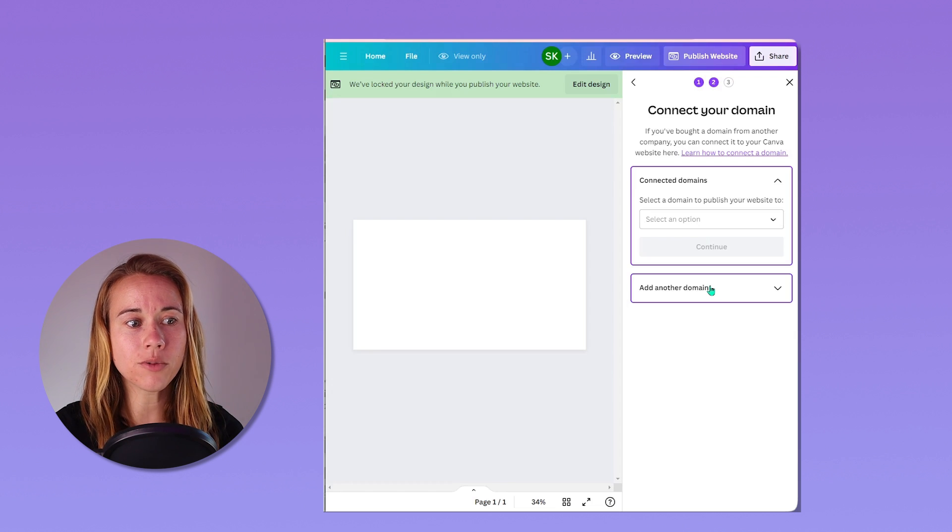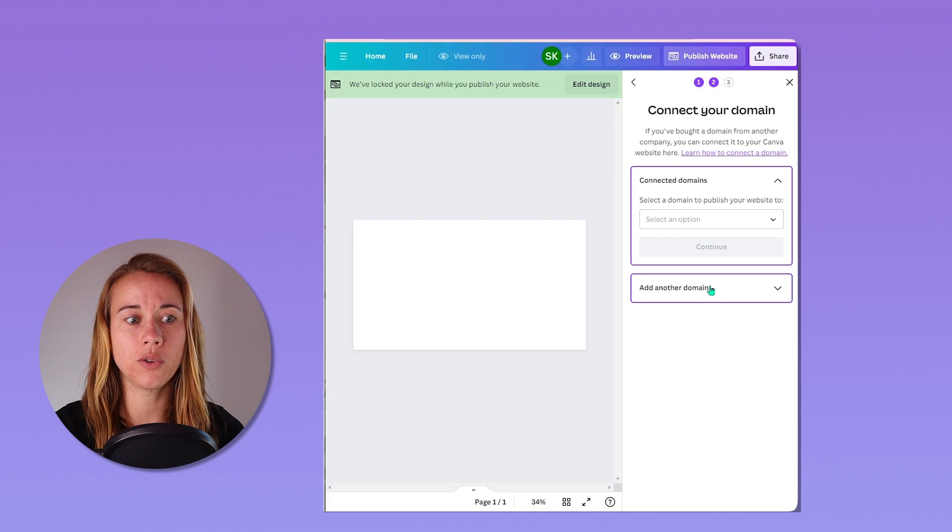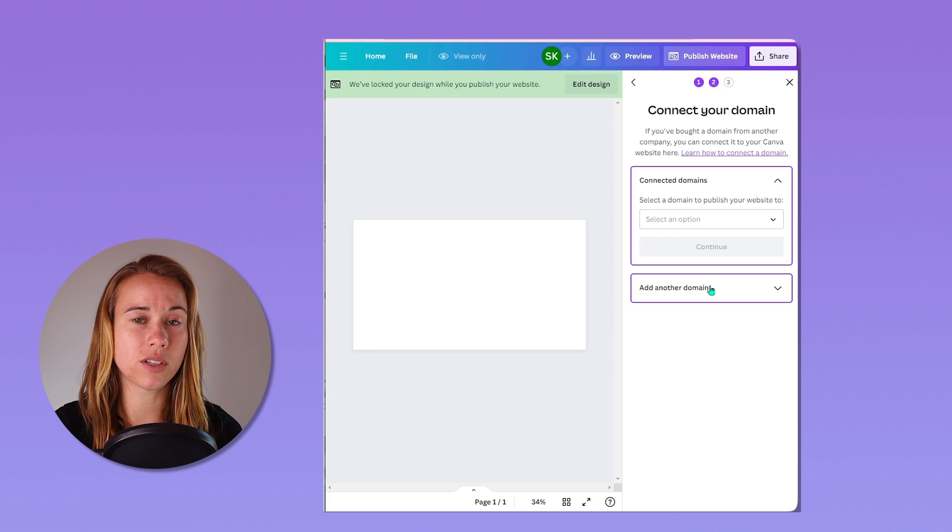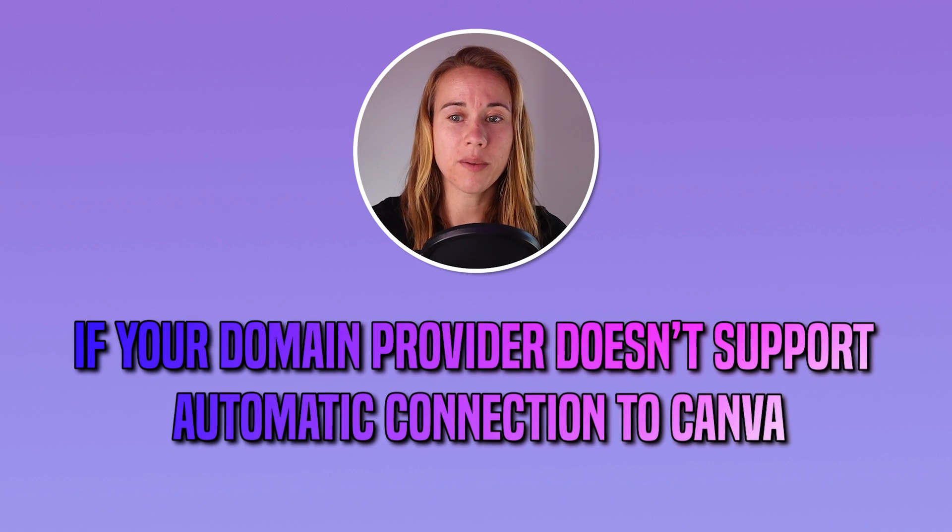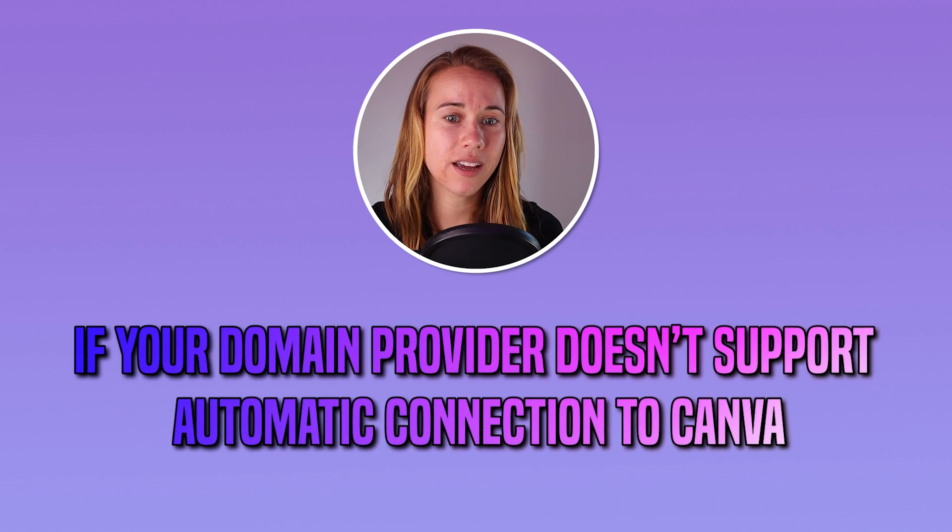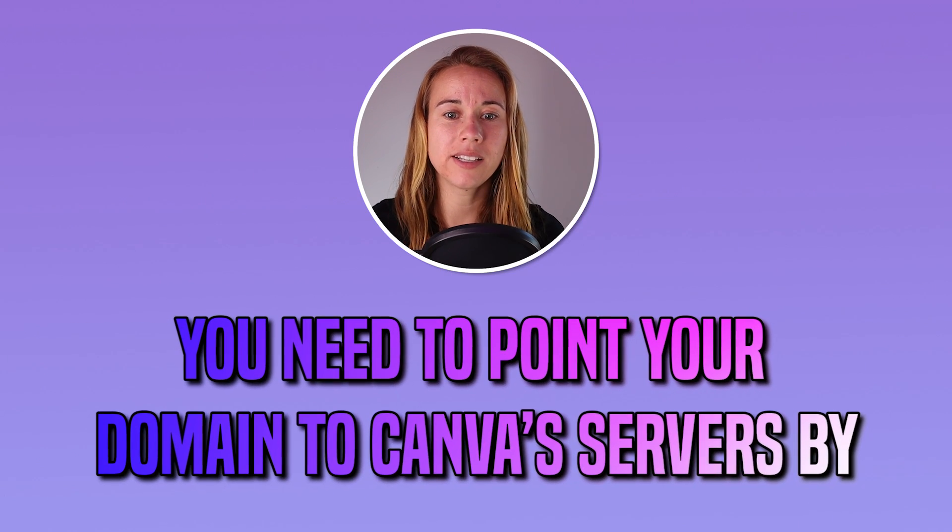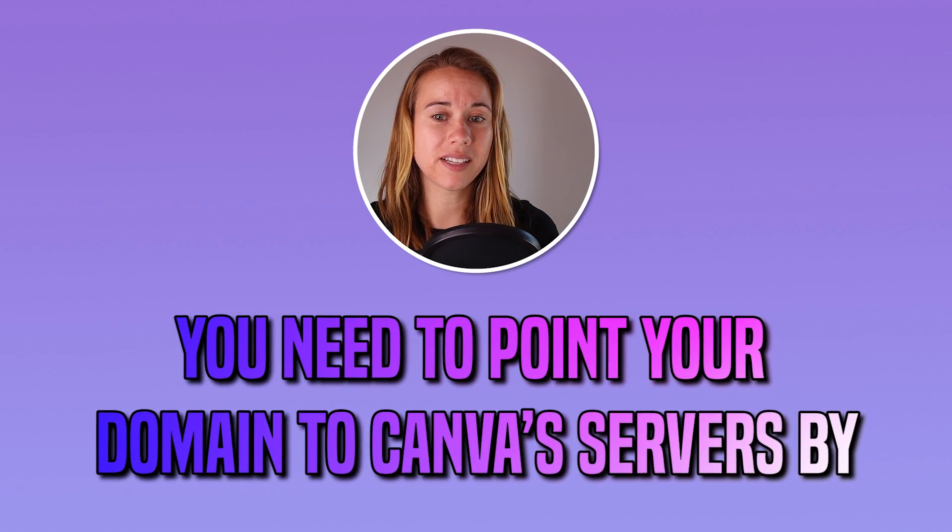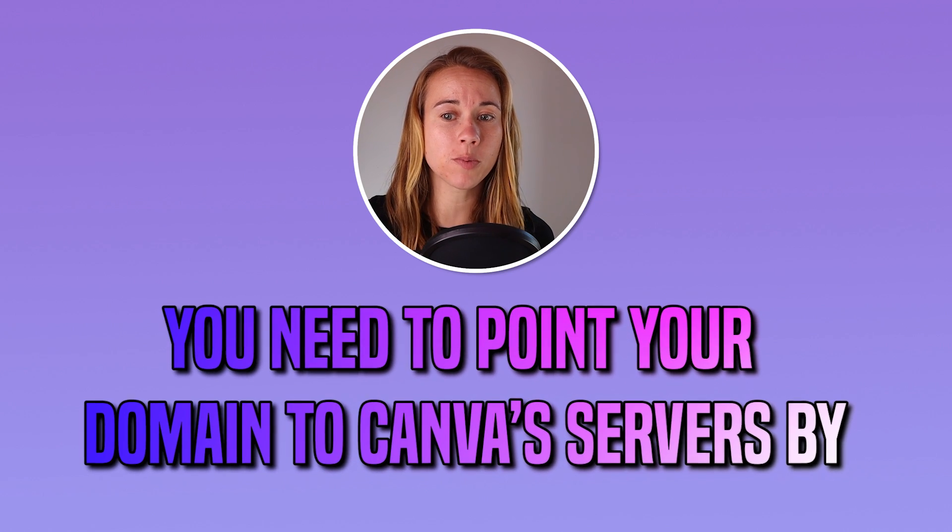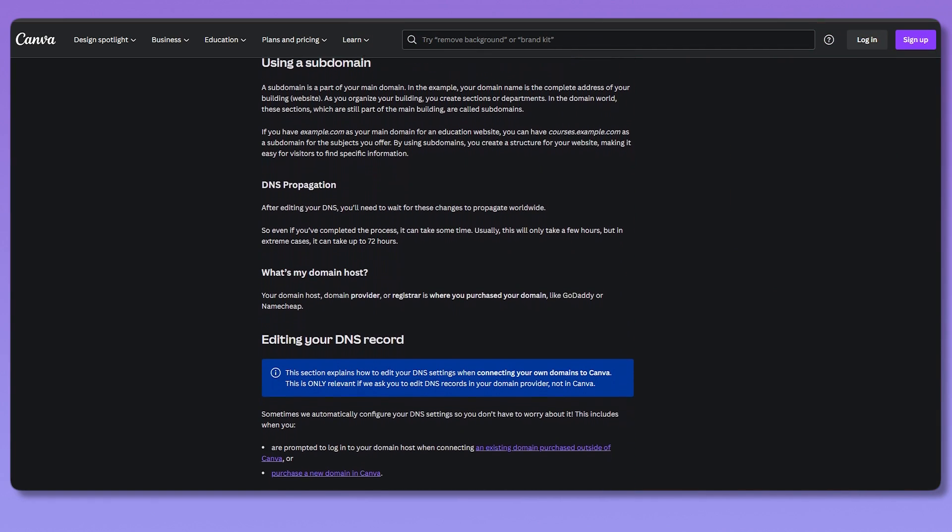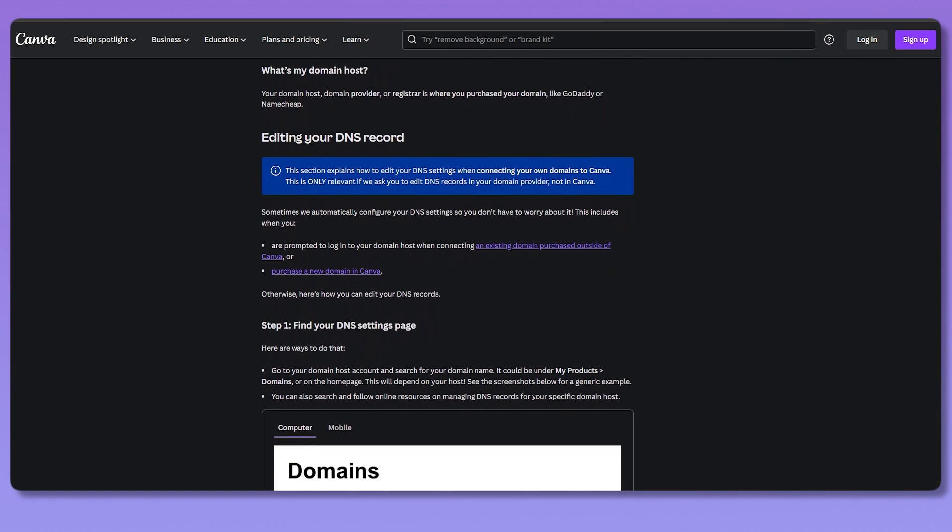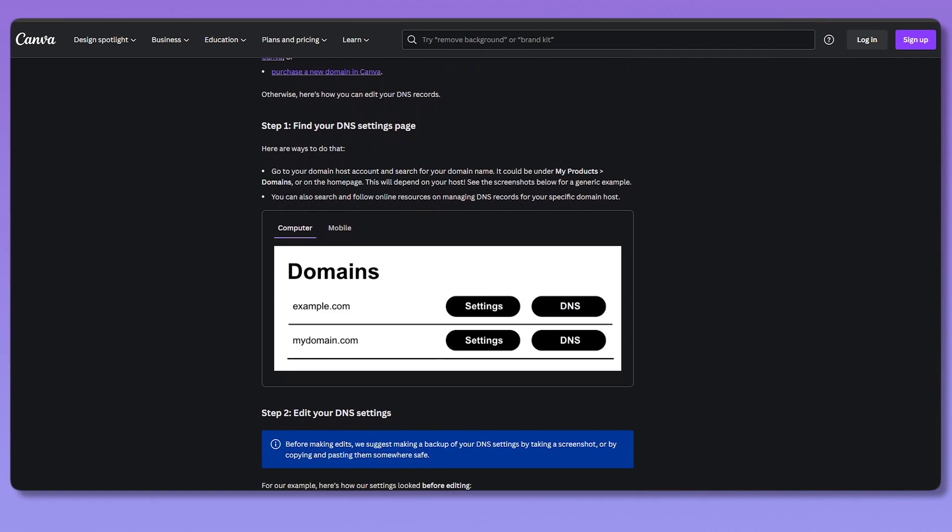Depending on your domain provider, you may be able to connect it automatically or manually. If your domain provider doesn't support automatic connection to Canva, you might need to point your domain to Canva servers by updating its domain name system or DNS settings.